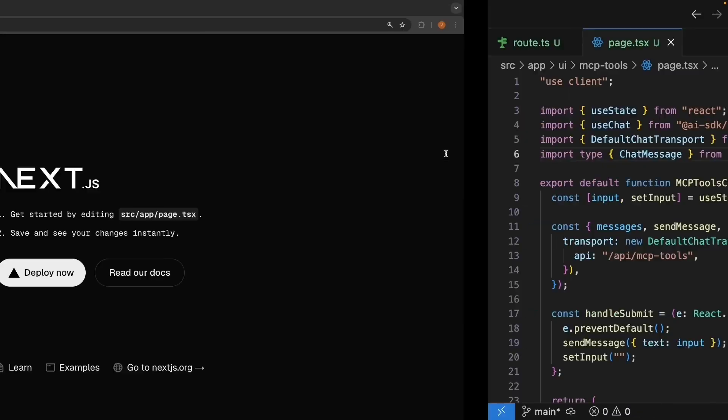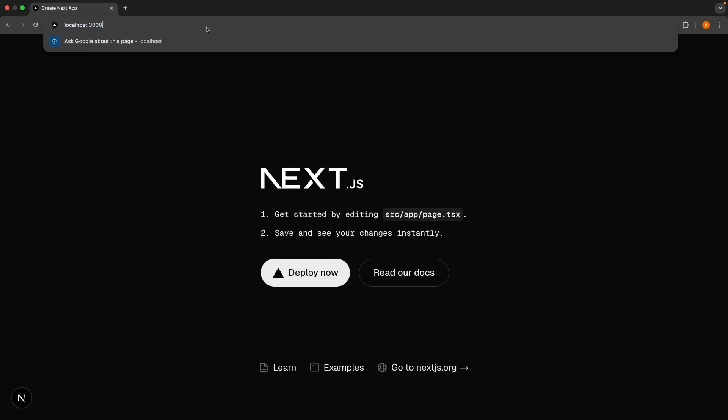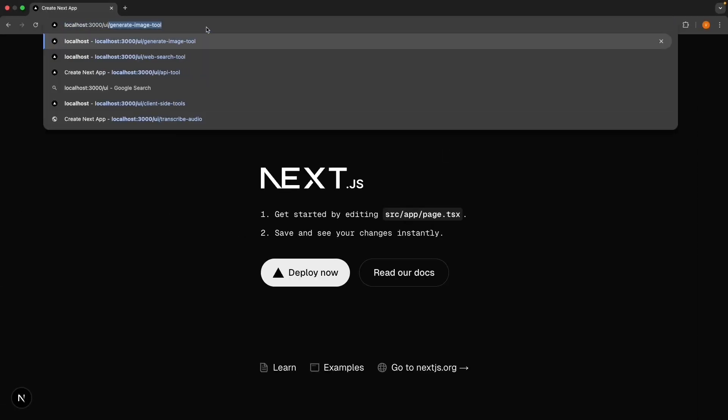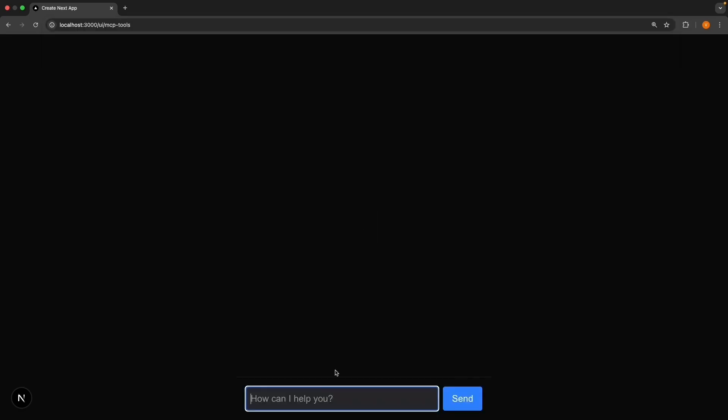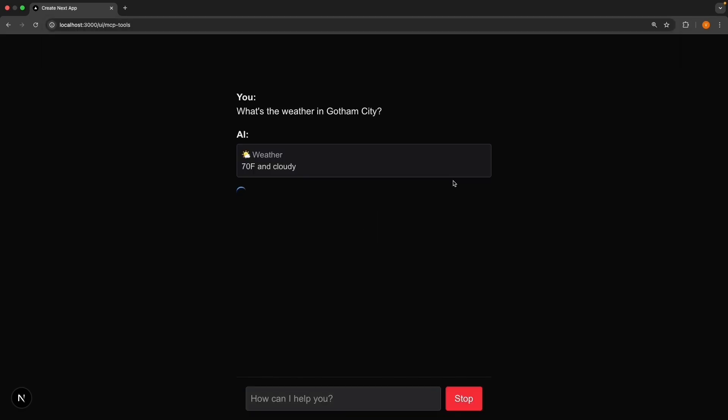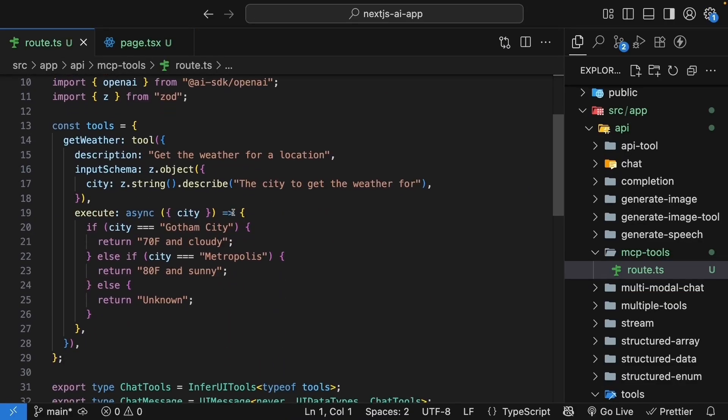Perfect. Let's test this out at localhost:3000/ui/mcp-tools. Ask the question, what's the weather in Gotham City? And it works with our existing weather tool. We've defined that in route.ts.